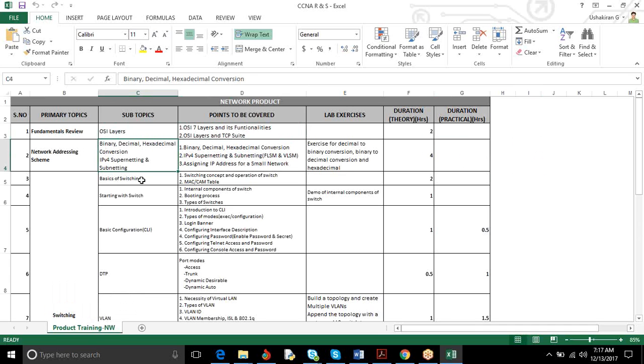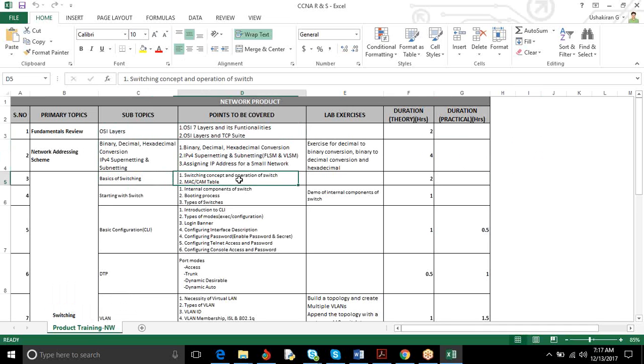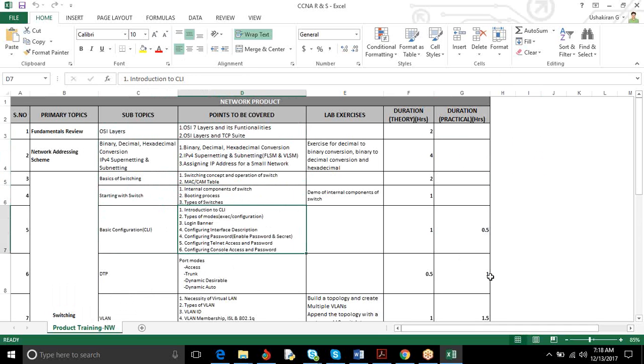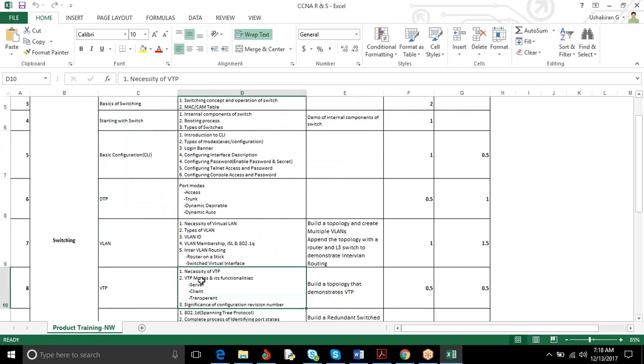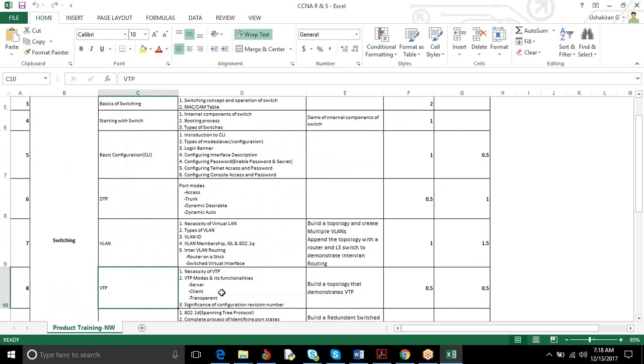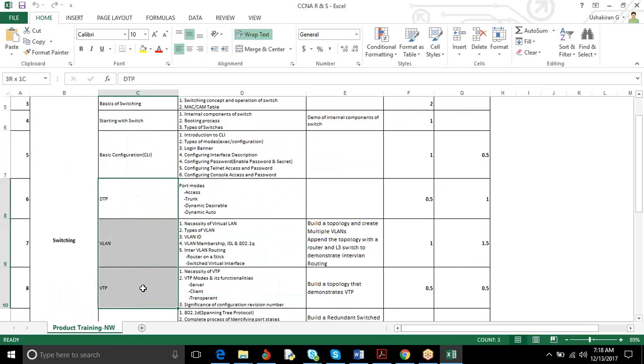Coming to the next basics of switching, you know already awareness of switching, but anyhow we can give a short review. Concept and operation of a switch, starting with the switch internal components, booting process, types of switches, basic introduction, CLI, logging, banner tips, description, passwords, rules within passwords. Then coming to DTP, DTP modes of access trunk, dynamic desirable, dynamic auto. This comes in the VLAN part. Mostly switching VLANs, necessity of VLANs, types of VLANs, and VTP part. Mostly DTP, VLAN, VTP will be covered in the switching part.